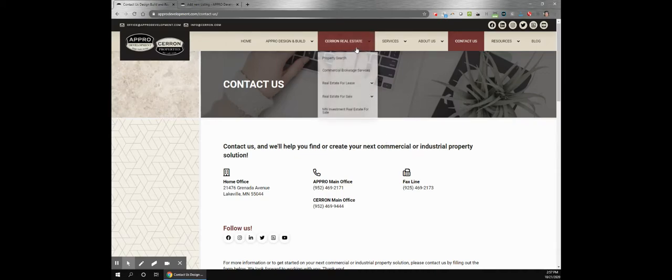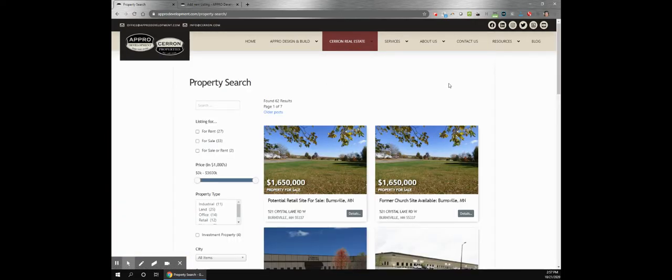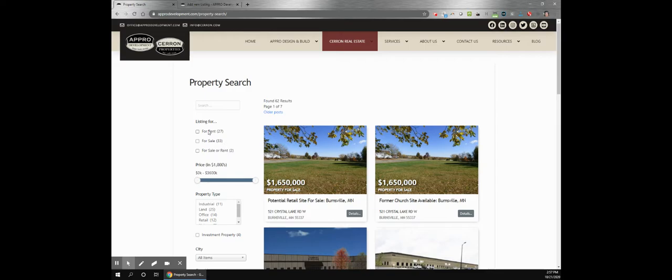And I did want to highlight one of my favorite parts of this site and that is the property search feature. So on this page you're able to search all of the listings that they have available for properties.